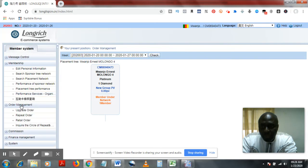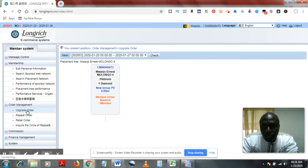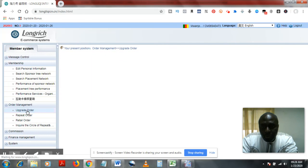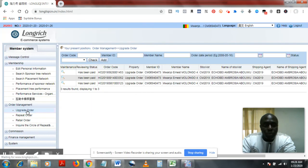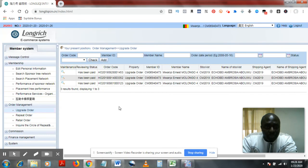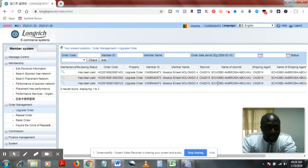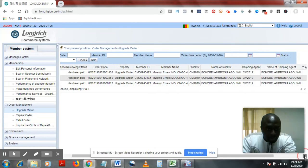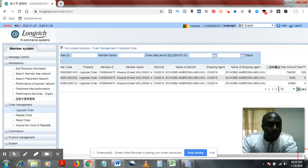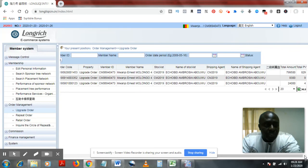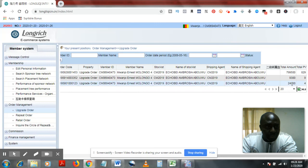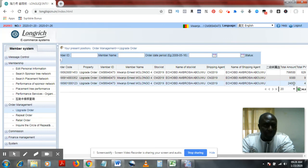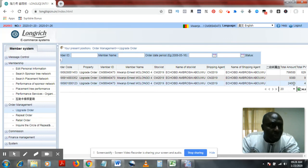You cannot really see how much you paid in, but you can actually check that on your order management. So you go to upgrade to see the various amounts that were paid in.